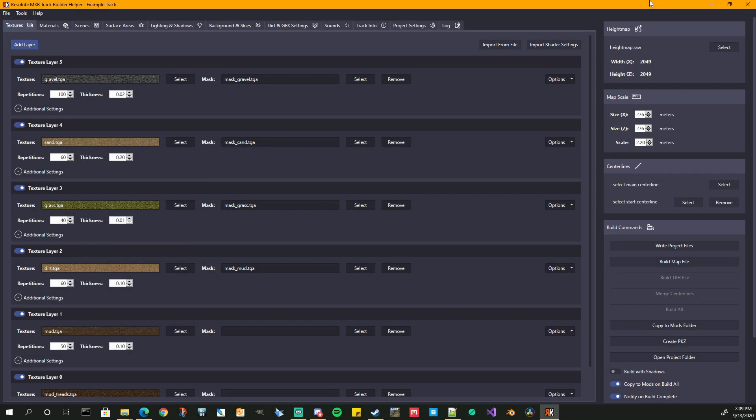Welcome back everyone. Episode 3 for the Resolute MXB Track Builder Helper. We are going through recreating the example track for MX Bikes.